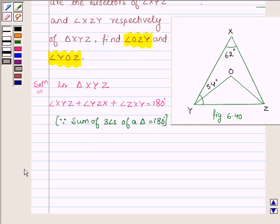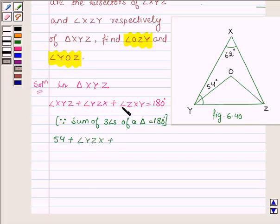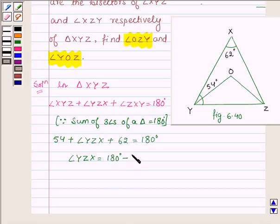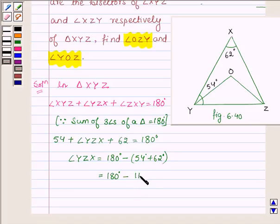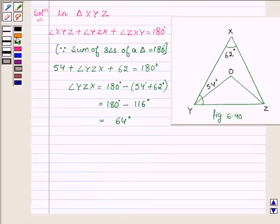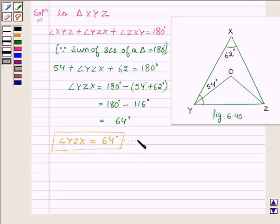Now, angle XYZ is equal to 54 degrees, plus angle YZX, plus angle ZXY which is 62 degrees, is equal to 180 degrees. This implies angle YZX is equal to 180 degrees minus 54 degrees plus 62 degrees, which is 180 minus 116, equal to 64 degrees. Thus, angle YZX is equal to 64 degrees. Let us number this equation as 1.